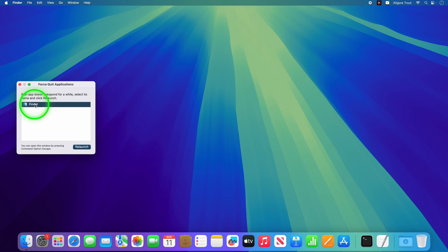And if that frozen app happens to be the Finder, you can kill and relaunch that from here too.